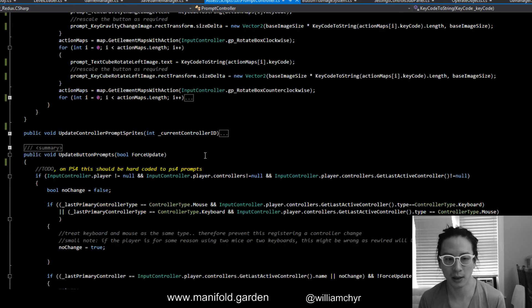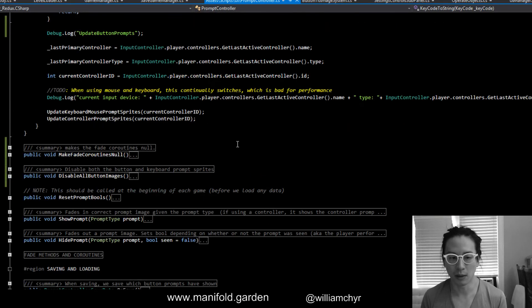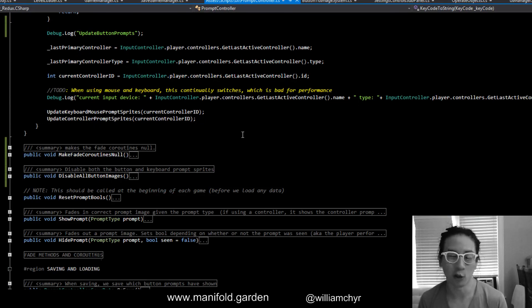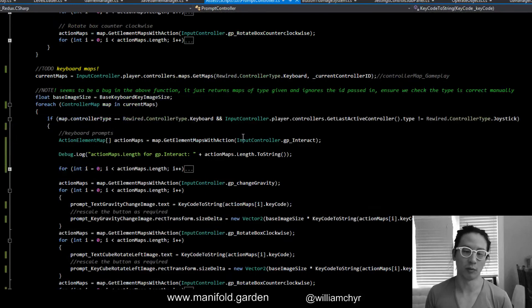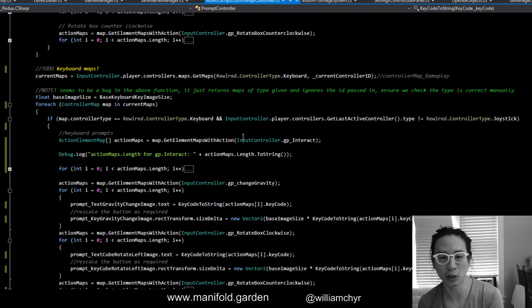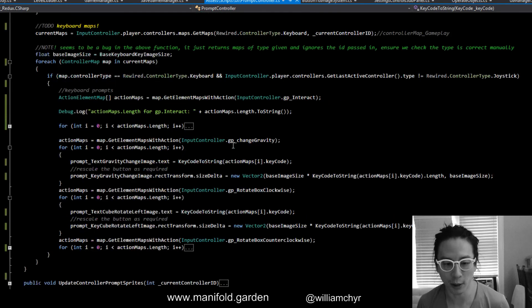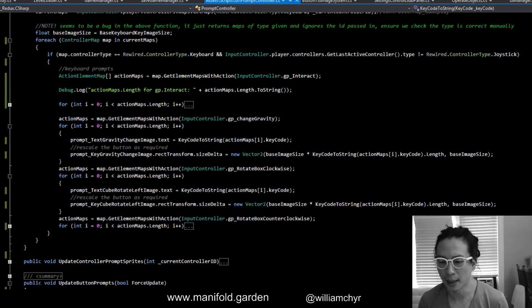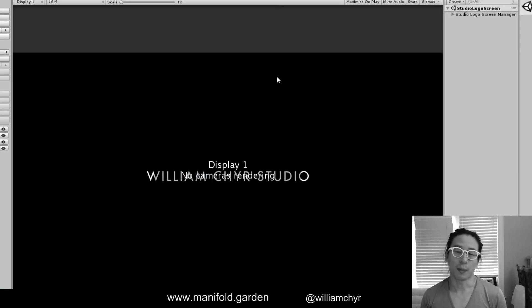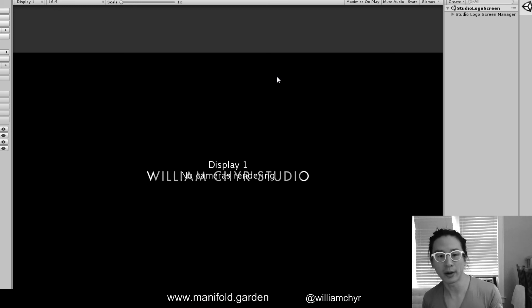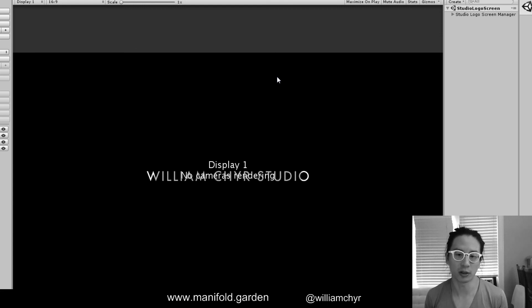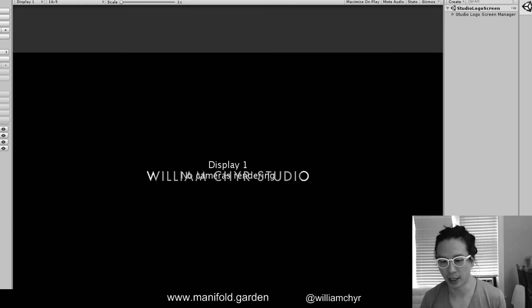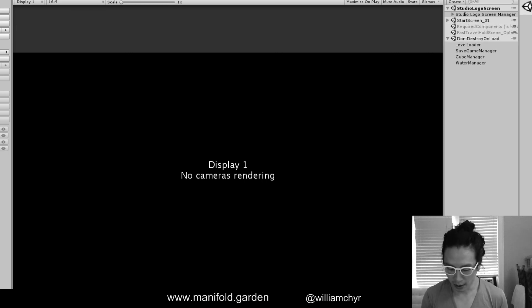That is more or less the button prompt system. We also do save it. Obviously we only show the prompts once in each game. If you load the game again and you've already pressed the button for change gravity, it's not going to show that anymore. There are some other issues where you start up a game and the button prompt comes up. If you load another game, we used to have the prompt would stay there, but now we've changed it so that it resets between each playthrough.